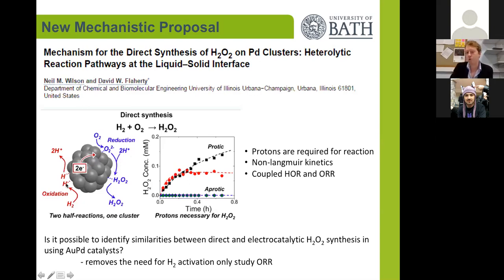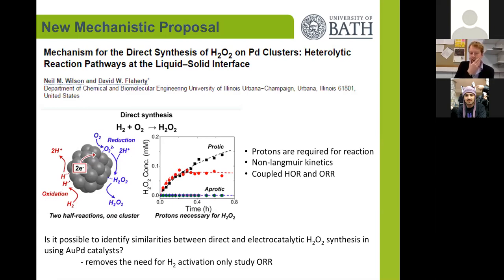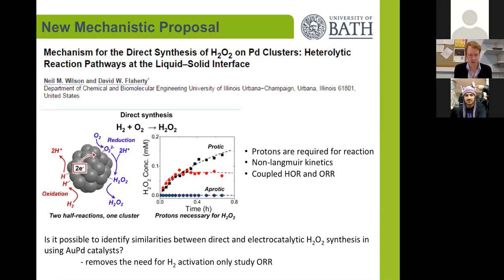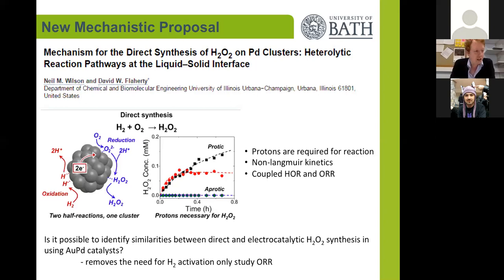This was supported by demonstration that protons were required for the reaction, and no Langmuir kinetic models would fit the experimental evidence. This got us thinking: is it possible to identify any similarities between heterogeneous direct synthesis of hydrogen peroxide and electrocatalytic hydrogen peroxide synthesis using these well-studied gold-palladium catalysts? By doing this, we remove the need to activate hydrogen in the electrochemical system, giving us a new angle to study these materials.